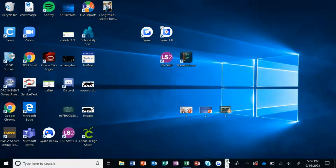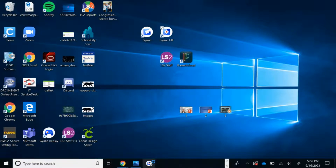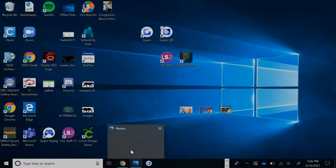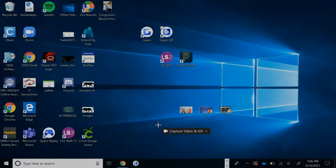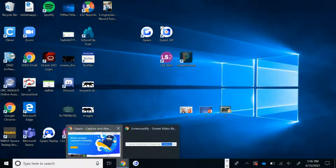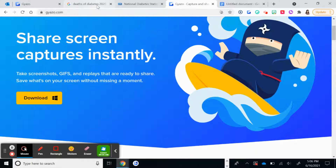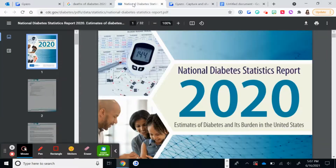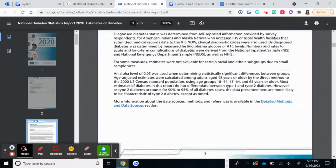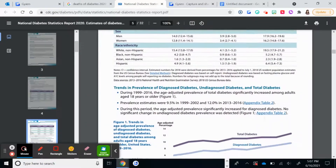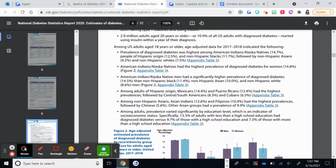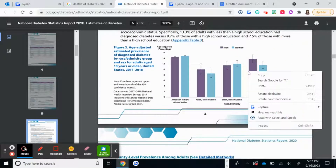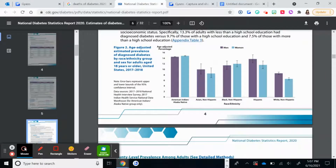You want them pinned on your taskbar because when you're taking an image you're usually going to be on a website or some sort of file, and you need to be able to access Gyazo from there. For example, let's say you're on Google and you search up the national diabetes stats report and it pops up as a PDF. You find a graph or table you want to add to your paper, but you can't right-click and save because it's a PDF.